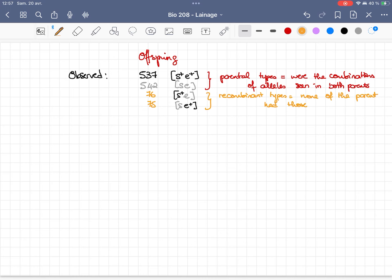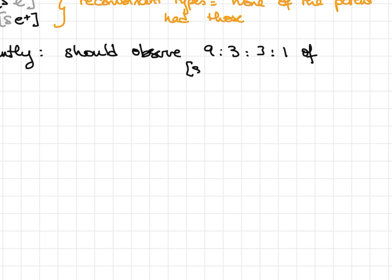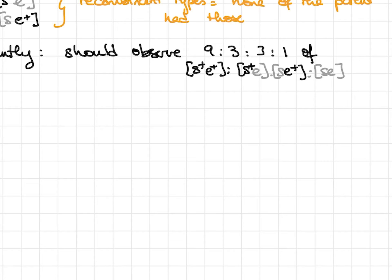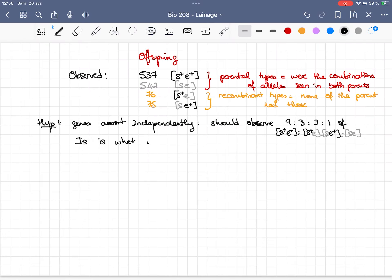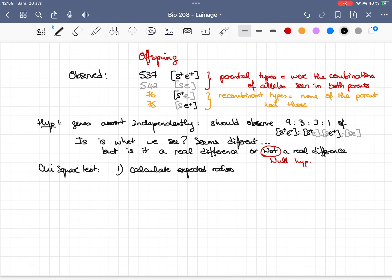The first hypothesis we want to test is whether the genes assort independently or show linkage. If they assort independently, we should observe a 9:3:3:1 ratio of S+E+, S+E, SE+, and SE. We'll test whether any difference from that ratio is real or simply due to random chance, using the null hypothesis and a chi-square calculation.